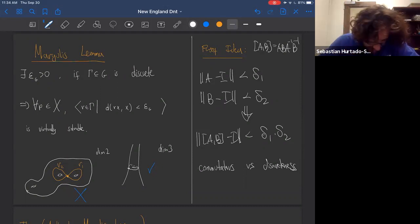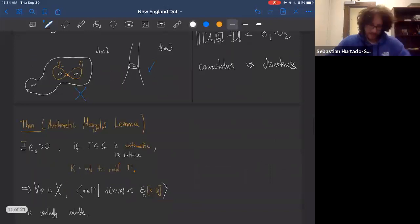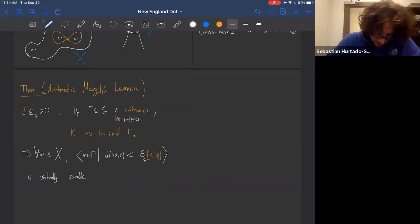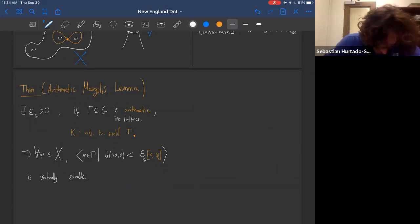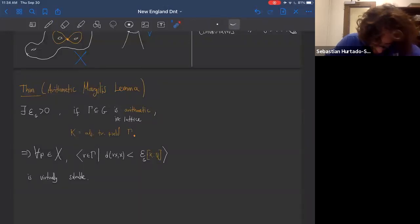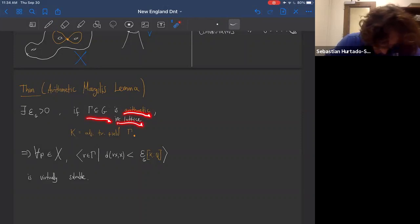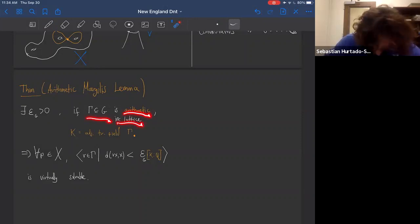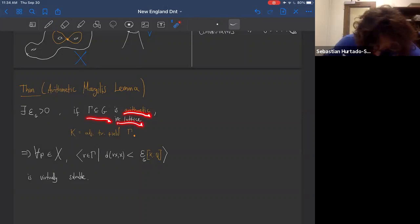Now I want to tell you about our result: the arithmetic Margulis lemma. It's similar to the Margulis lemma but says: there exists a constant depending only on G such that if gamma is an arithmetic irreducible lattice with trace field k, and you look at all elements moving a point by less than epsilon times [k:Q], then that group is virtually solvable. The factor [k:Q] increases the constant when k is large.